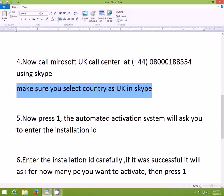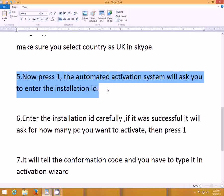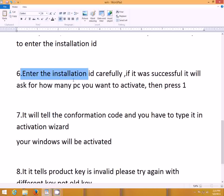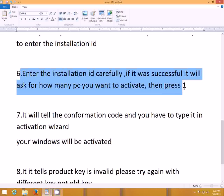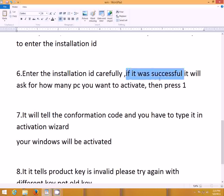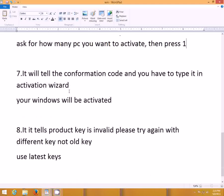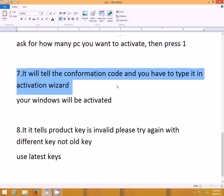Before you call, you have to select the country which is UK, then proceed with the call. When you call, an automated activation system will ask you which Windows product you need to activate — press 1. It will then ask you to enter the installation ID very carefully; do not miss a single digit, otherwise it will not be accepted. If everything goes correctly, it will ask how many PCs you need to activate — press 1. Then it will give you the confirmation code which you have to type into the activation wizard.